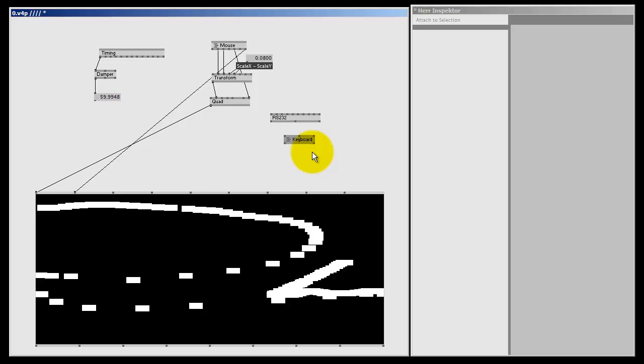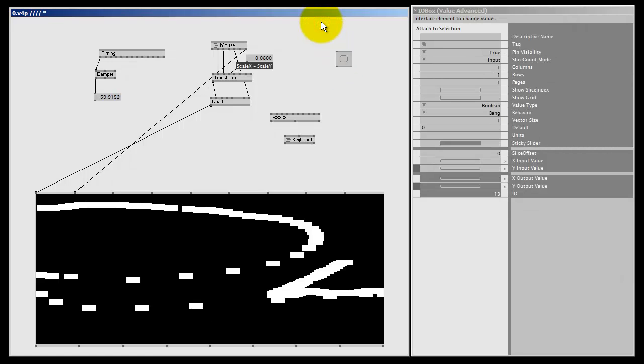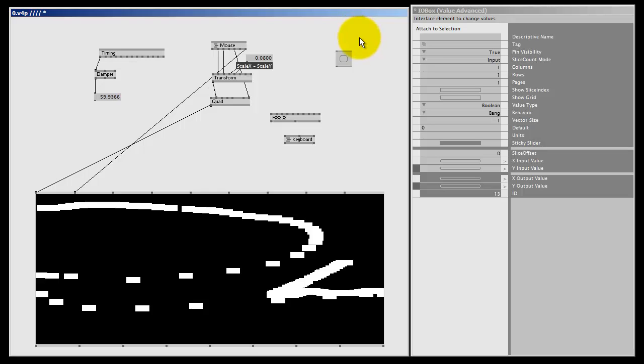Now you know a bit more about VVVV frames and frame rates, and I hear you wonder what does it have to do with bangs. Well, a bang is nothing more than a value of one during one VVVV frame. Let's create an IOBox bang. I double right-click and select bang. The IOBox bang by default is always zero, but when I right-click on it, I will get a one for one frame. Since my video is only recording at about 25 frames per second, you might not even see it in my recording, but you really get a one for one VVVV frame.